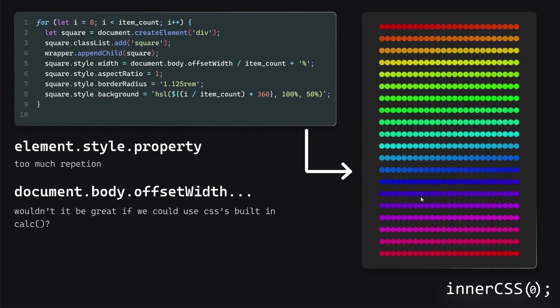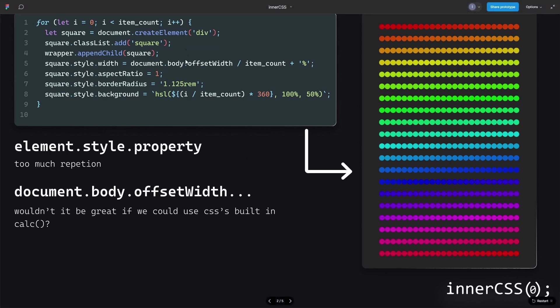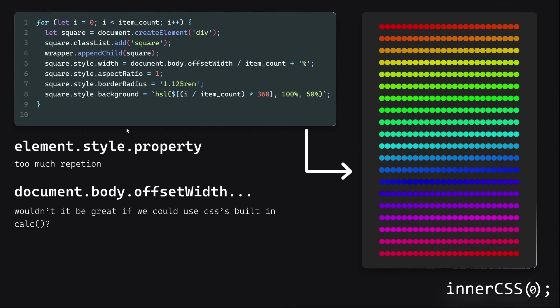So the first slide basically shows how you have this code here, which is normal JavaScript. I've just highlighted a few things here, which I said in the introduction, how element.style.property, too much repetition. You see in these lines, and then document.body.offsetWidth, this is just really wordy.